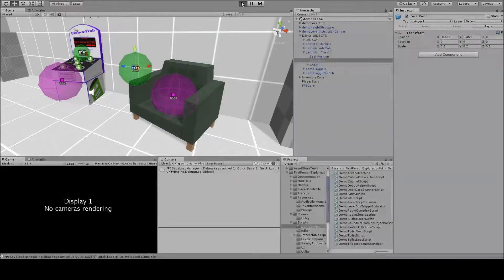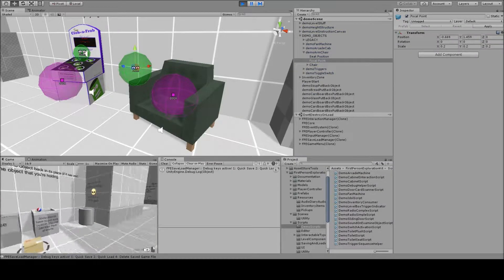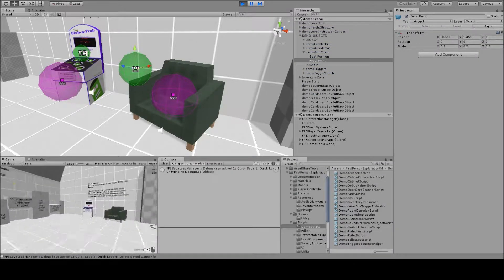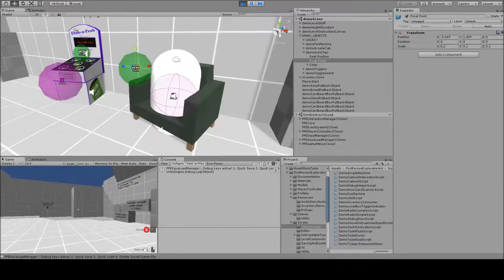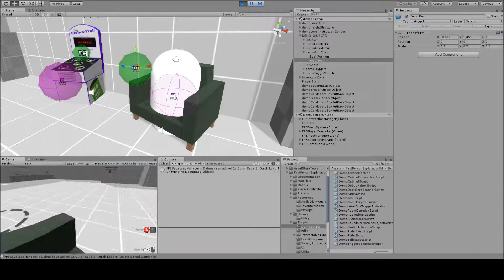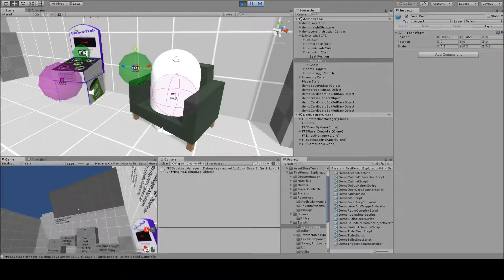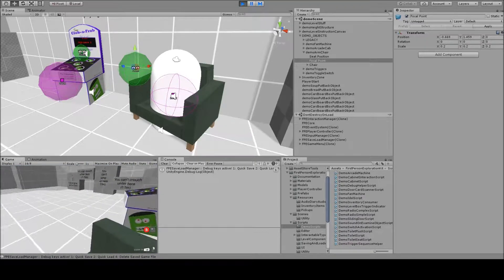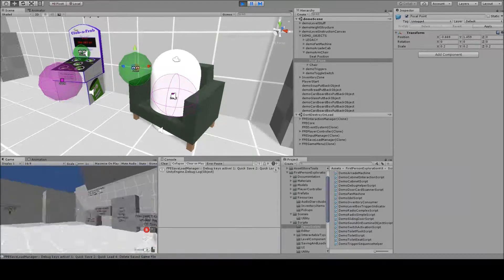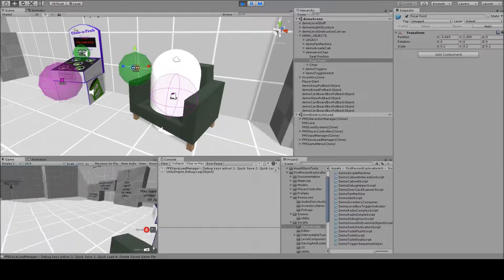If I run this and show you quickly how it works, when I interact with this chair, I sit down, and now my view is constrained to the constraints that were defined, so kind of where you would look if you were in an armchair, and I can't move or do anything else.